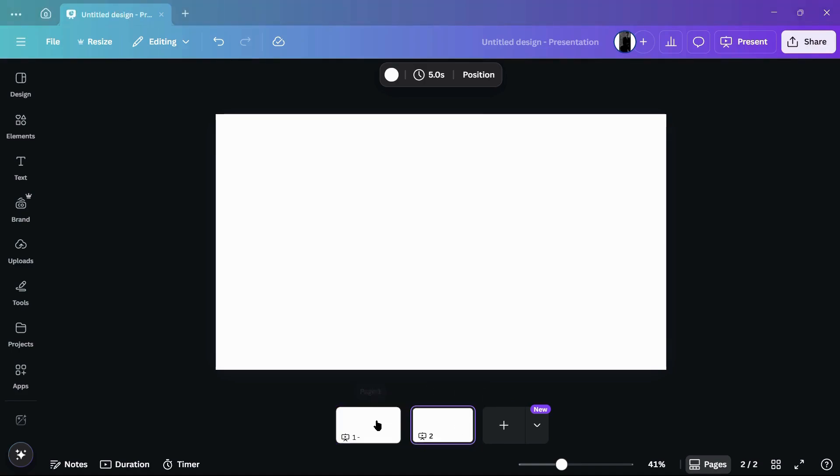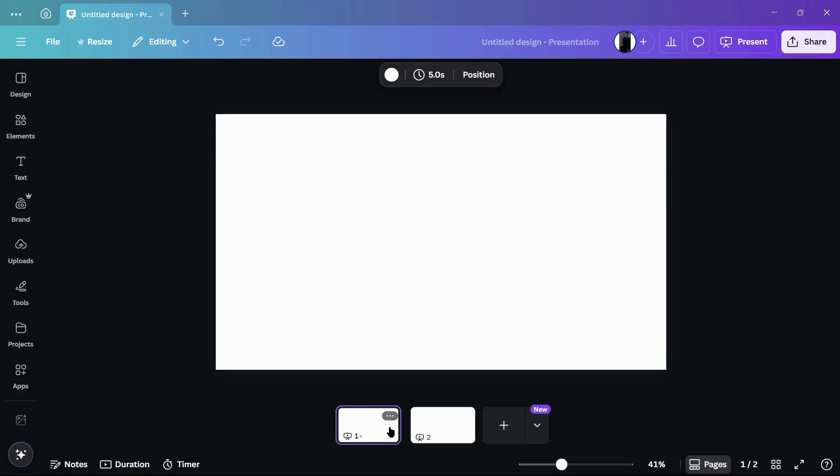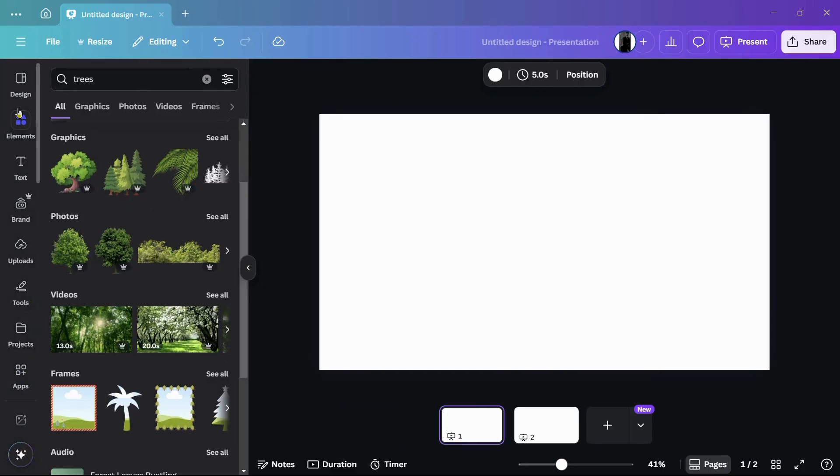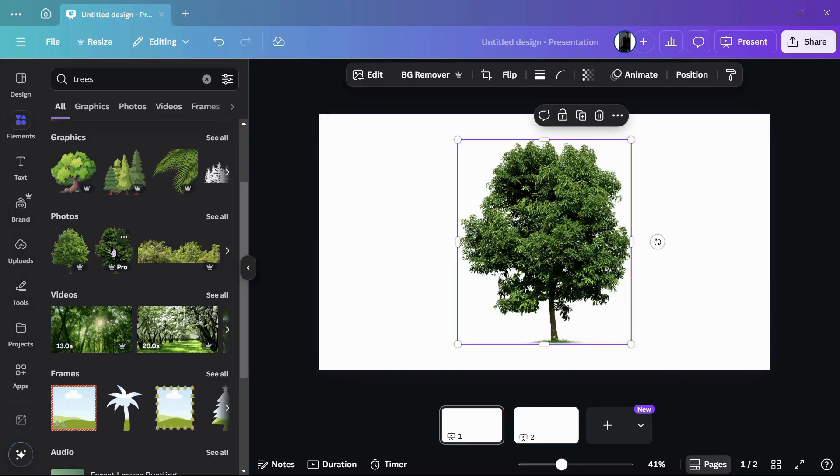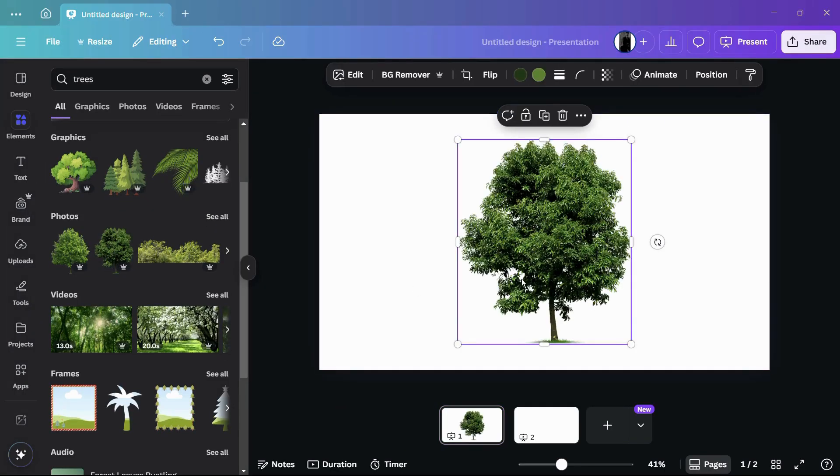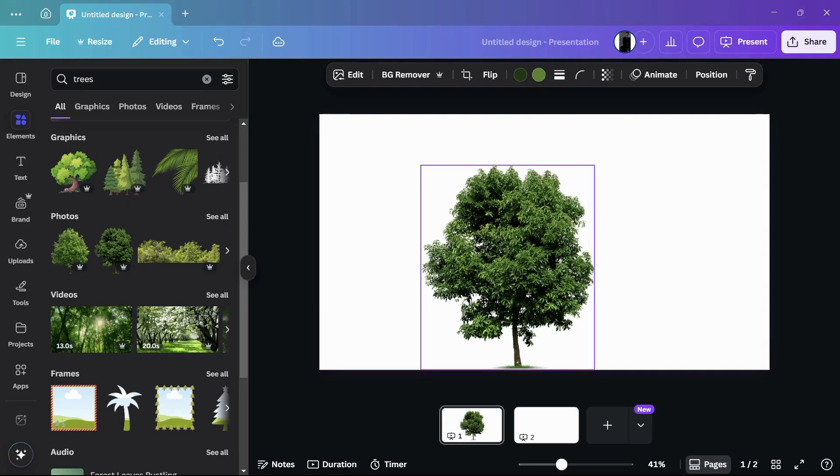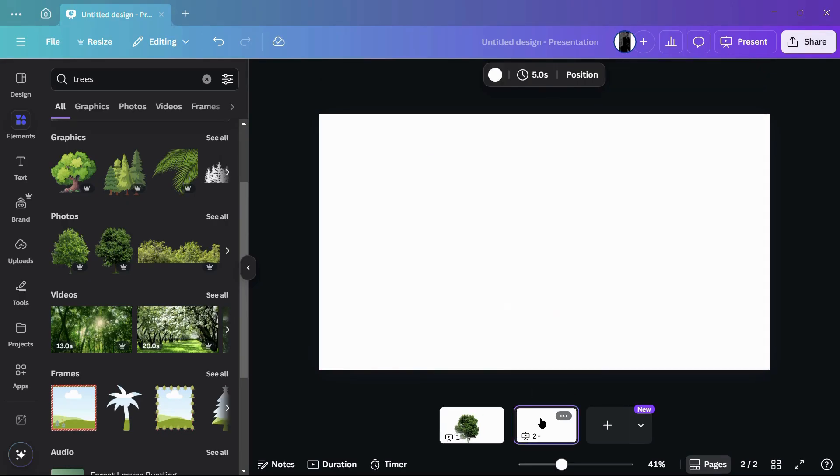Now to demonstrate, I will be adding some elements into these two pages so that the transitions are better visible to you. Let me quickly go to the elements tab and add some elements, for example this particular photo right here.